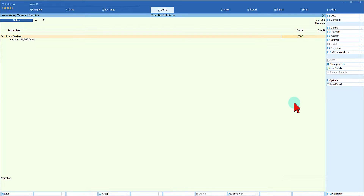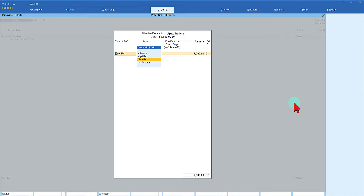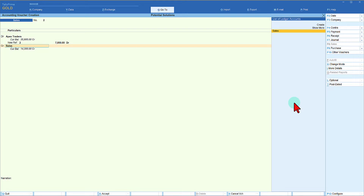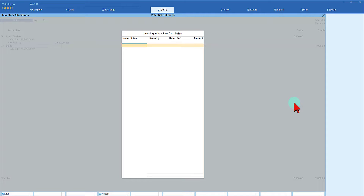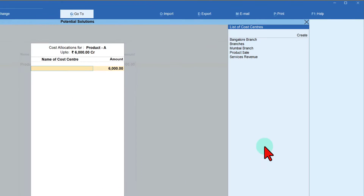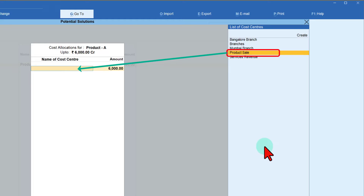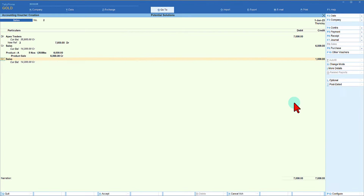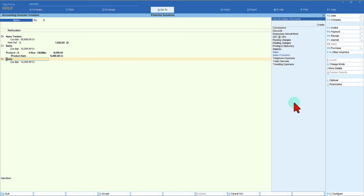The total amount is 7000 rupees. Enter bill-wise detail, enter. I am crediting sales — here I am selling an item which is Product A, five numbers at 1200, totaling 6000. Now for the cost center allocation, I am going to allocate this to product sale, so I select Product Sale and press enter. The next line is my service.